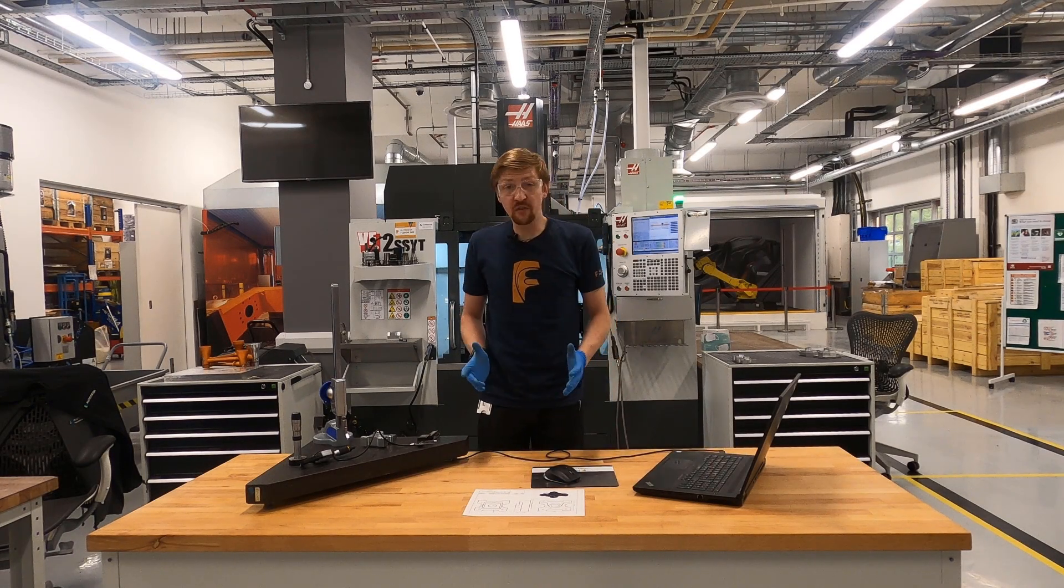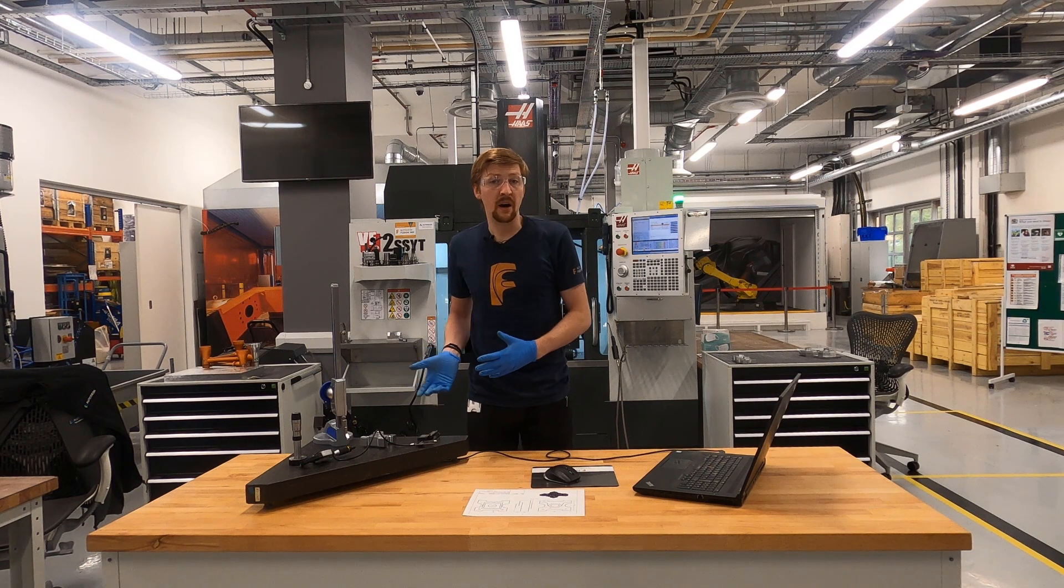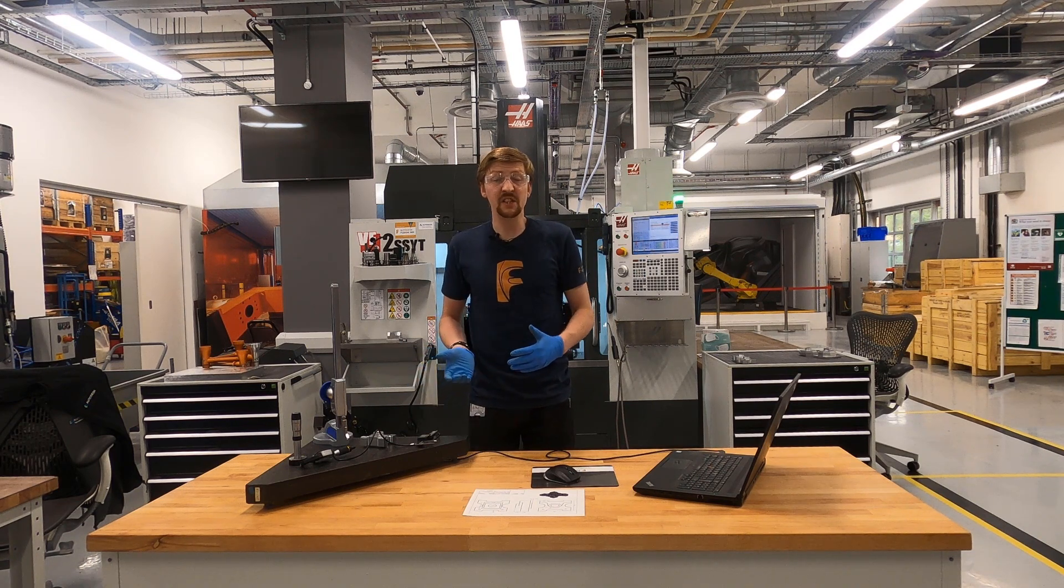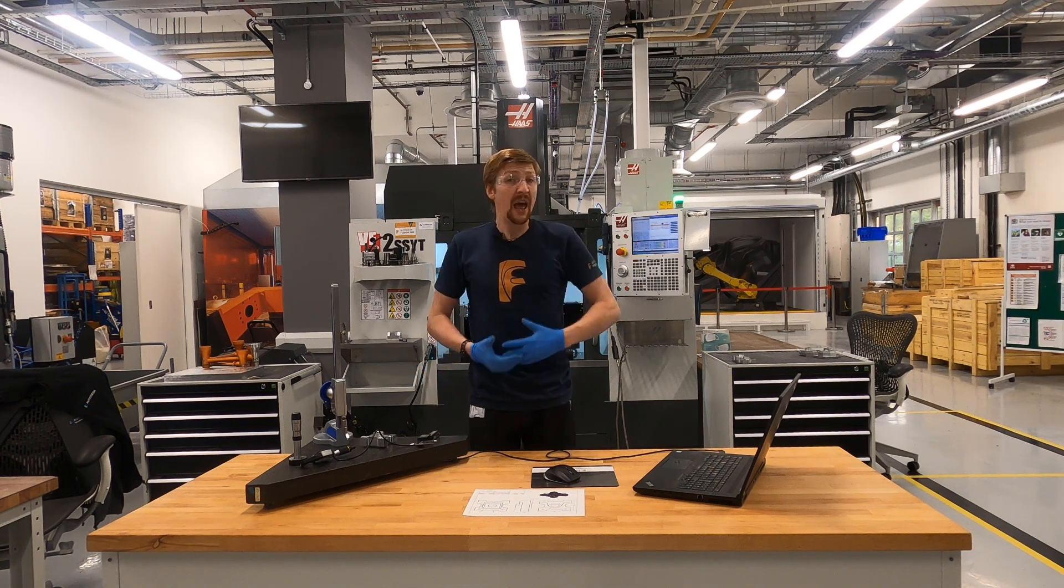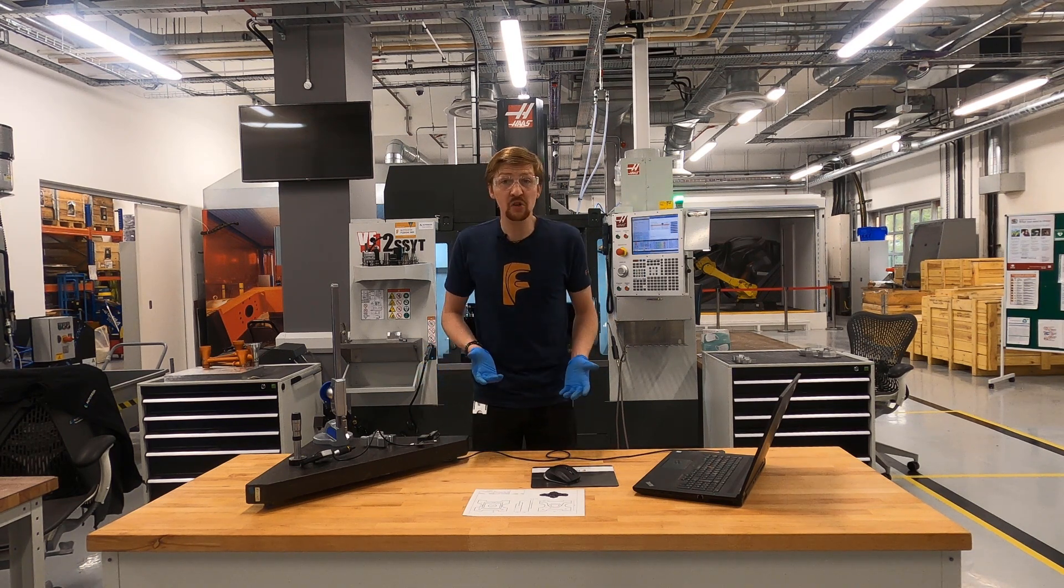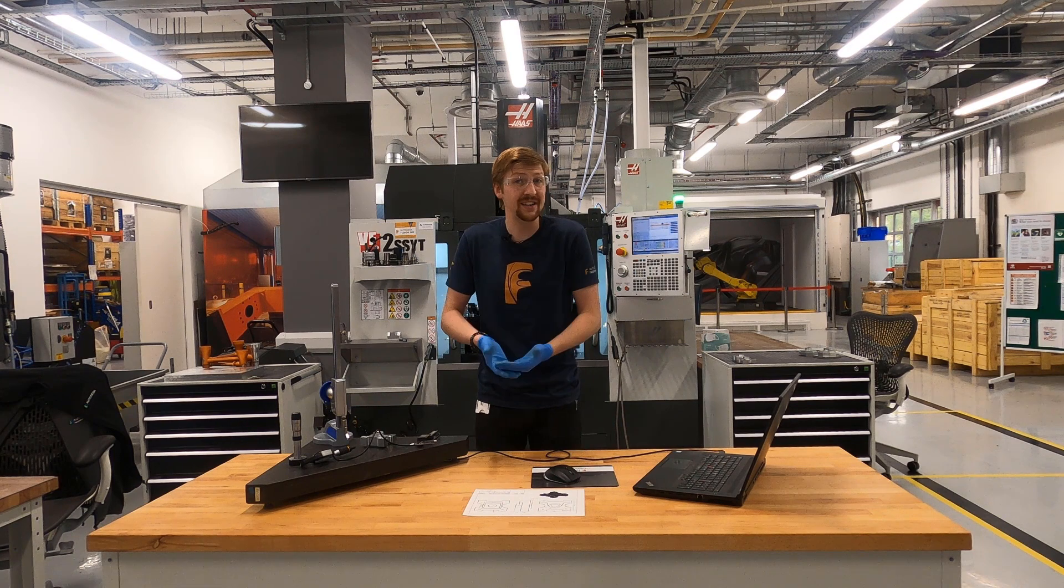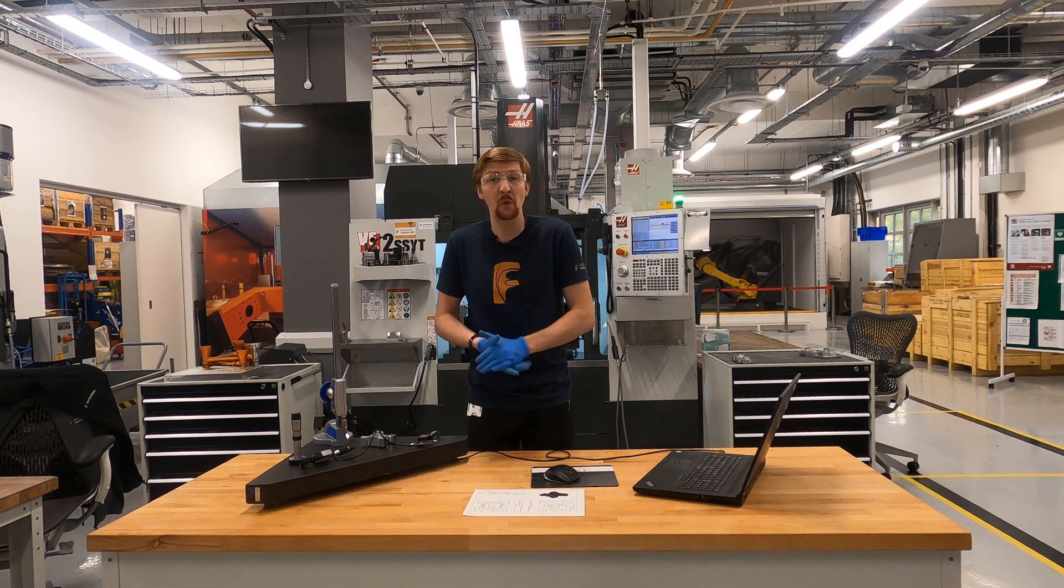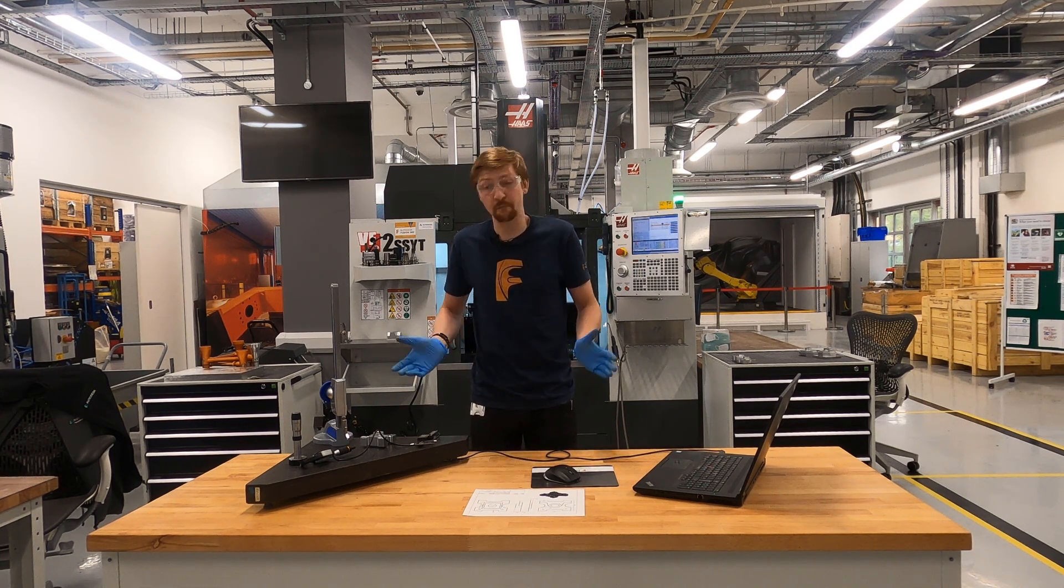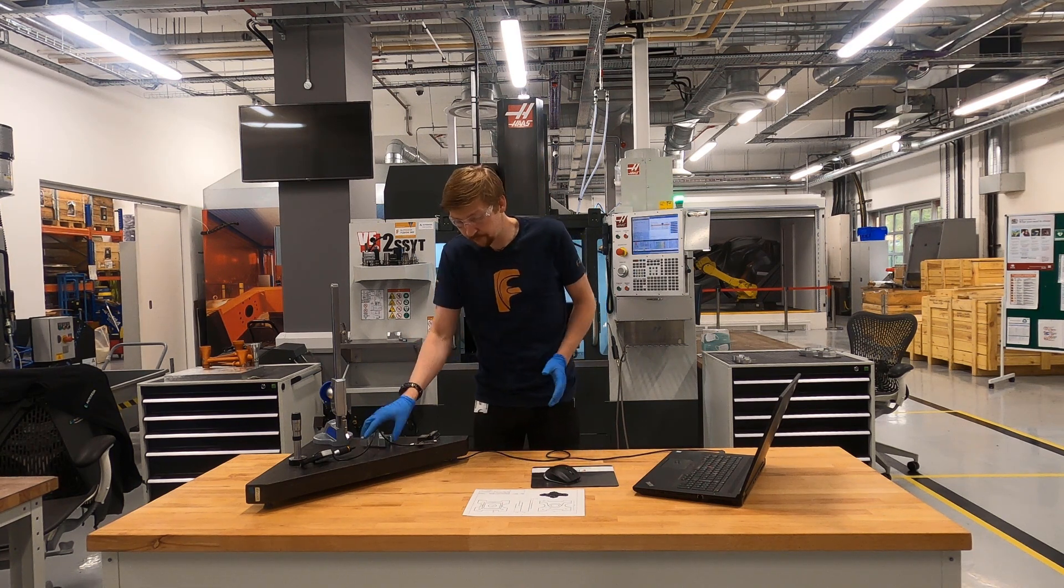So what happens when I've got another part? Let's say I'm inspecting every part or periodic inspection like 1 in 10 or 1 in 25 throughout my shift of production.